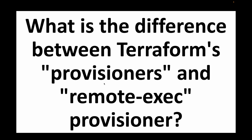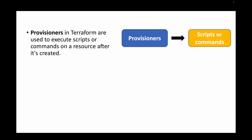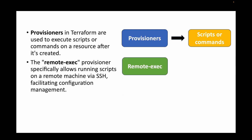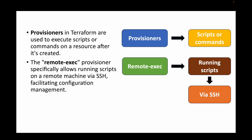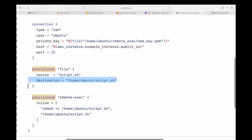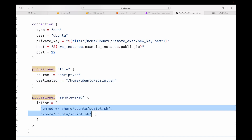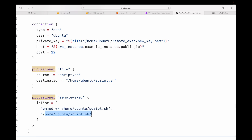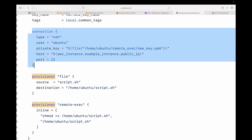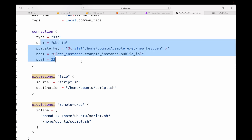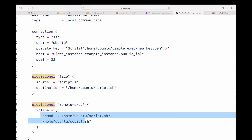The next question is: what is the difference between Terraform provisioners and remote-exec provisioners? Provisioners in Terraform are used whenever we want to execute scripts or commands on the resource being created — for example, running commands on an EC2 instance after launch. The remote-exec provisioner allows us to run scripts on resources via SSH: Terraform SSHes to the remote machine using the provided authentication credentials (username, private key, host, port) and executes the specified scripts.